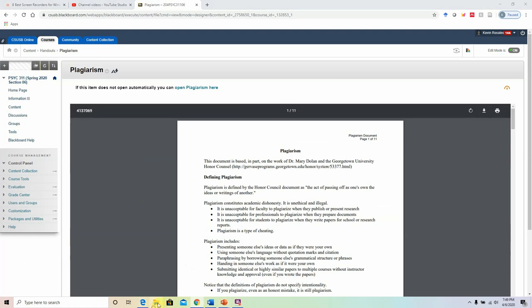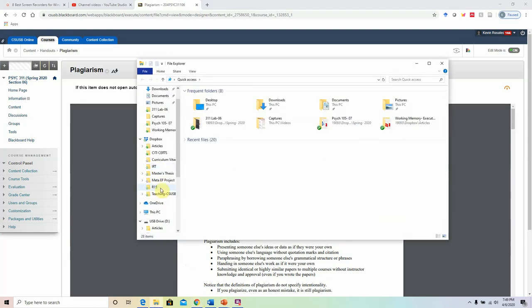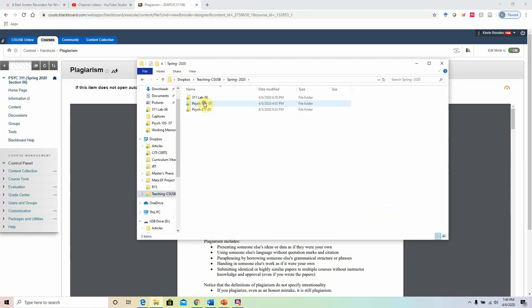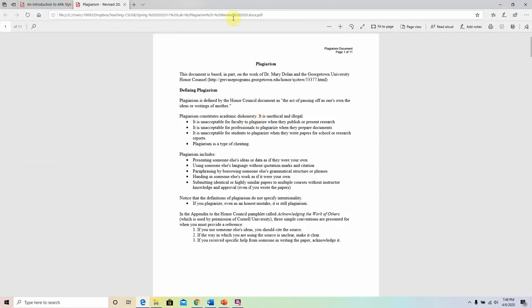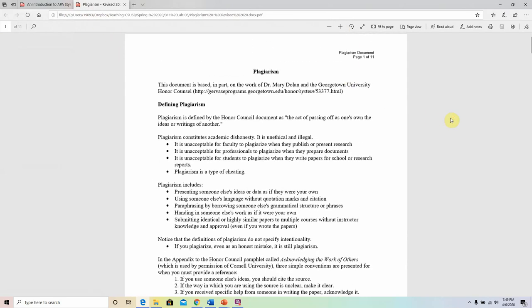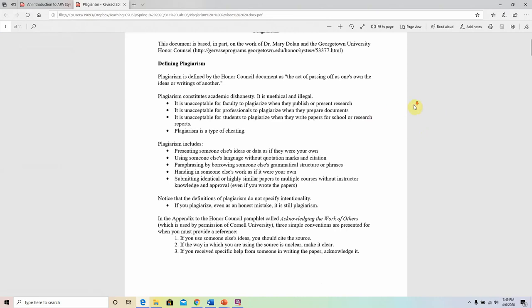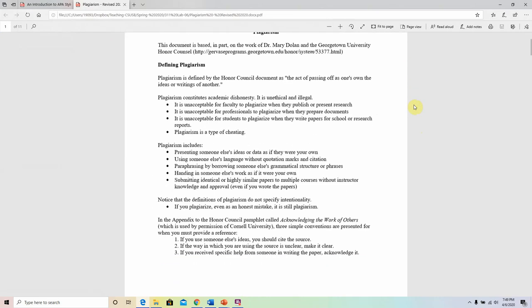The next topic we'll be talking about is plagiarism. On Blackboard in the handout section, you will find a document titled Plagiarism Revised 2020. Please go ahead and open that document. We'll be going over most of this — not every single thing in detail — but I need to make sure you have an idea of what plagiarism is, and more importantly, that you need to avoid it. There is no excusable justification for any plagiarism that comes about.